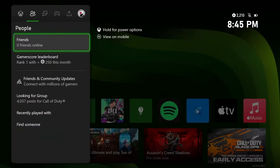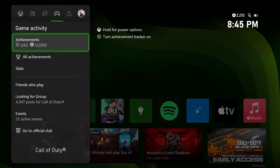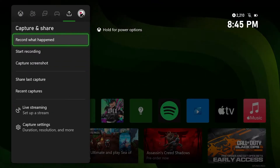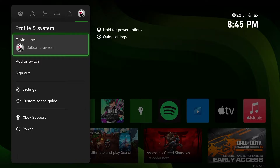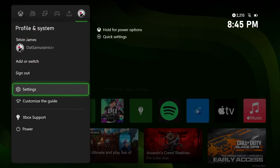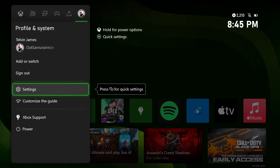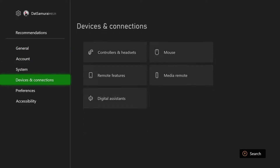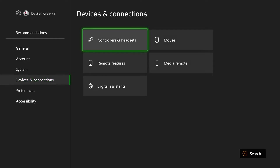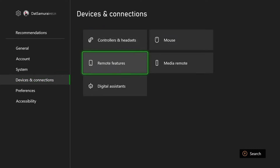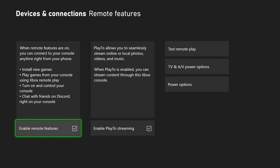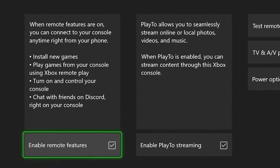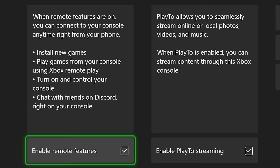On your Xbox, go to your Xbox settings by scrolling all the way over to your icon and going to Settings. In Settings, go down to Devices and Connections, then go to Remote Features and make sure you enable remote features — this checkbox right here needs to be checked on.